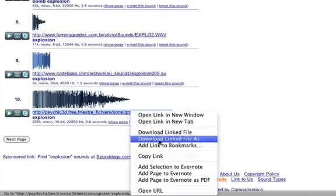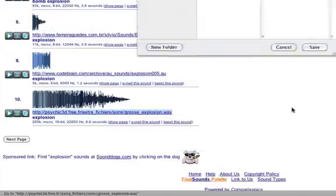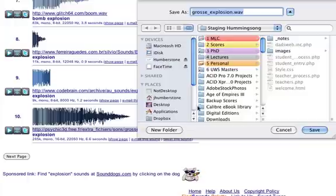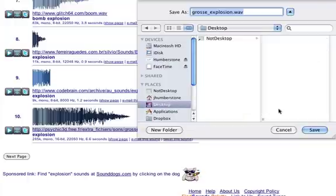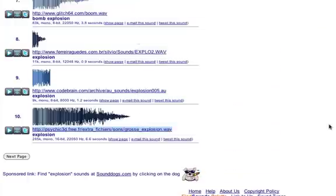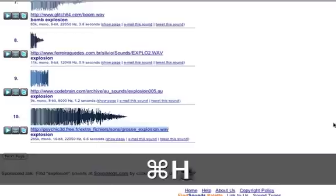So I right-click on that and I choose download linked file as. Might be a similar message if you're using a different browser to me. So I've just put that on my desktop.